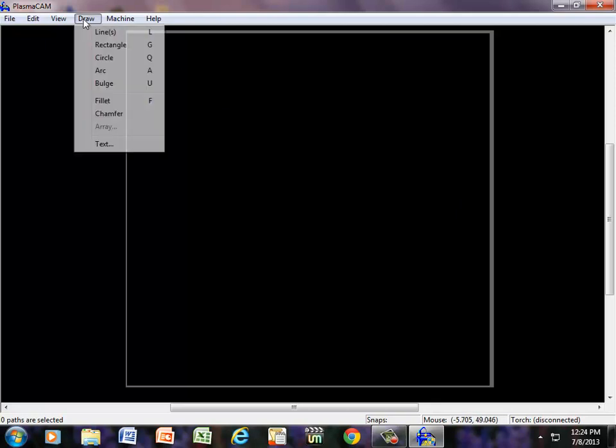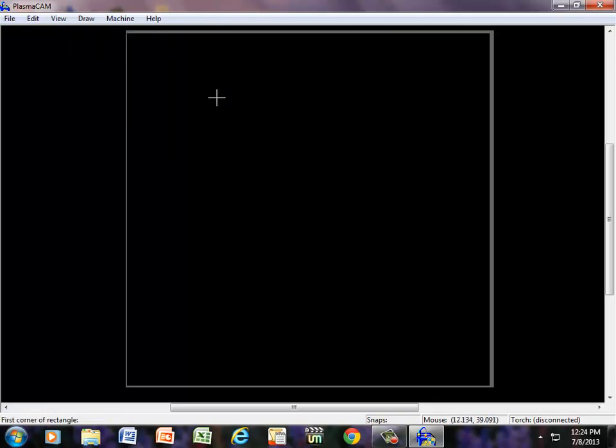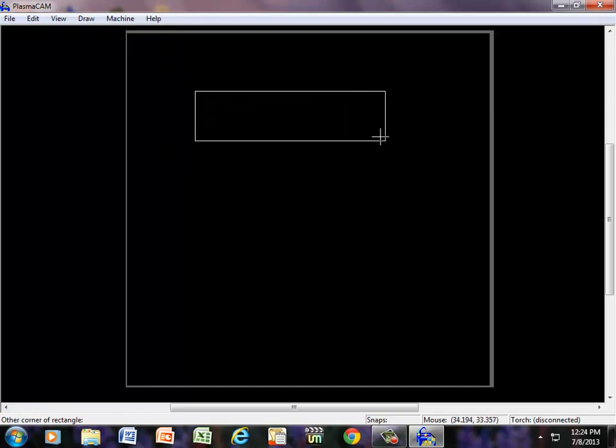First thing we're going to do is draw a rectangle. Go under our Draw feature, click on Rectangle, left mouse click one time and pull out to any size that you want and click it.